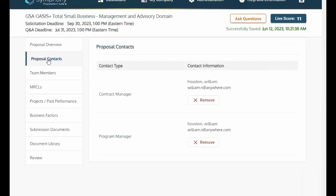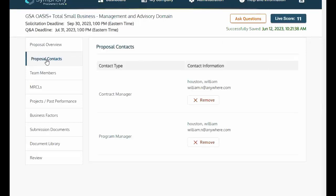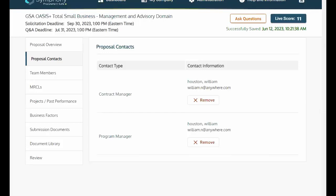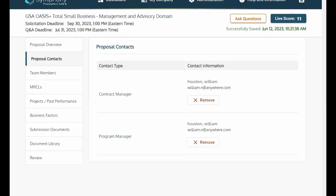Proposal Contacts. To identify your proposal contacts, such as your contract manager or program manager, we will use the Proposal Contacts tab. Afterwards, you can navigate through Team Members, MERCLS, and Projects and Past Performance.